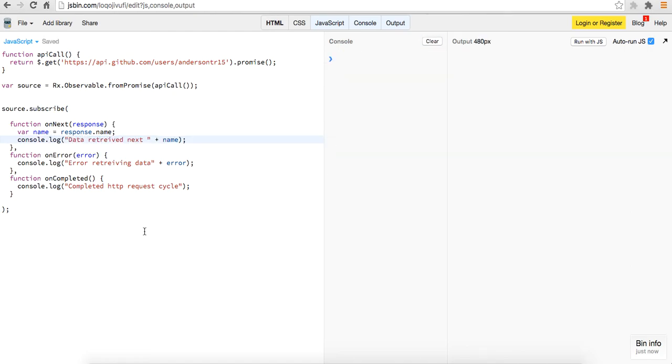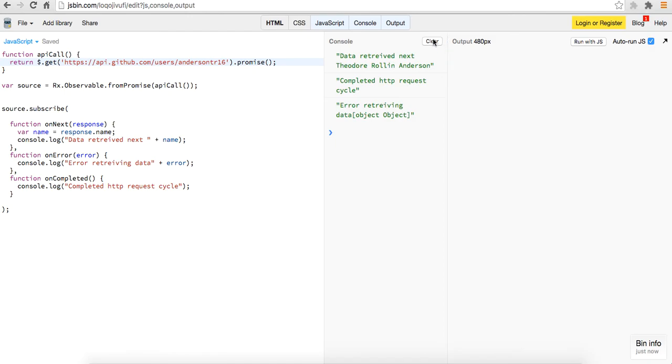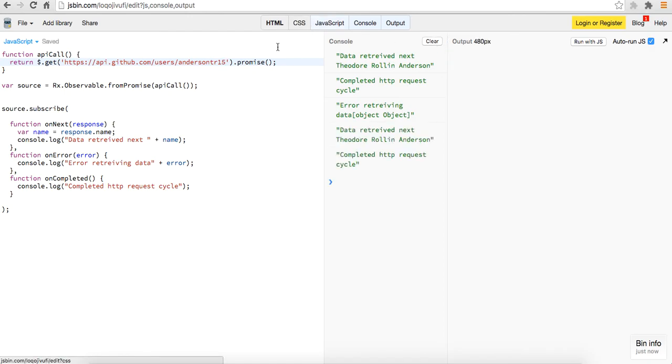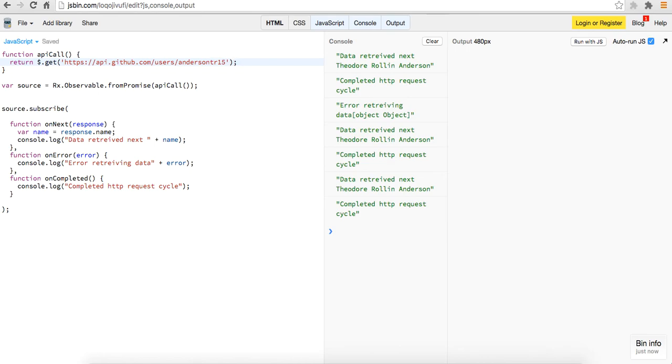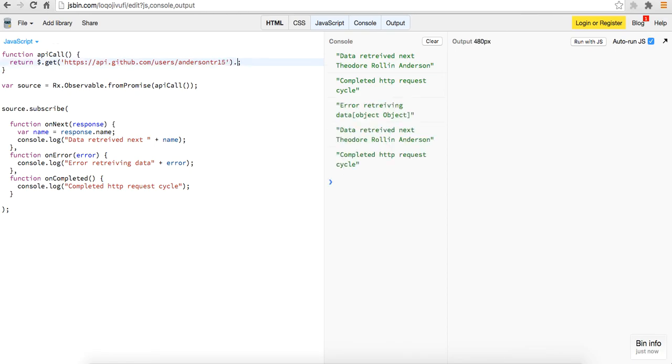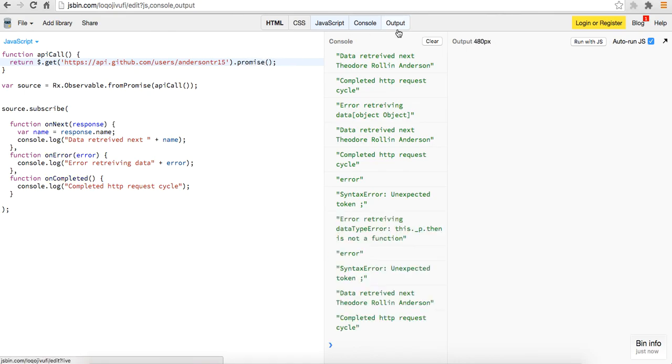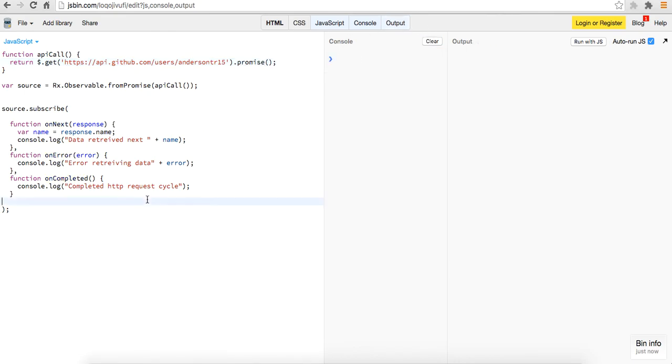So, and then we could just do on error. We could actually, well, we don't want to trigger that. But like, again, you know, we changed this out to 16. Say error retrieving data. So this runs everything for us. You can actually, I think you can take out this dot promise and it should still run the same way. That's just a nice little wrapper that dot promise that wraps up our data. But hope you guys learned a little bit from this.